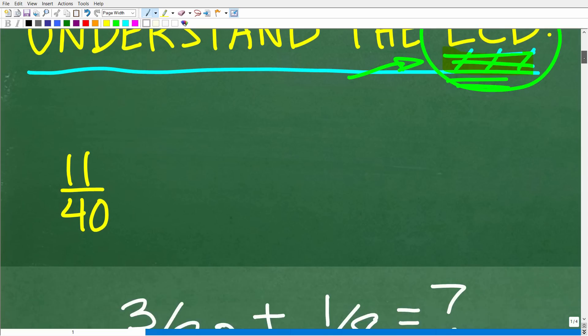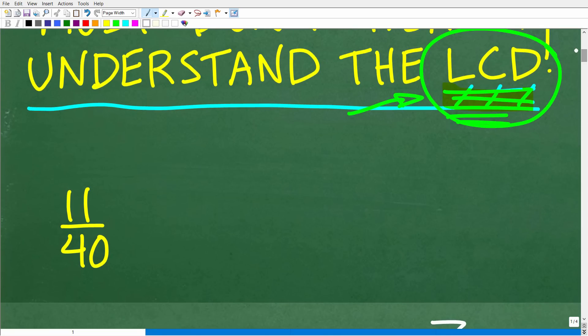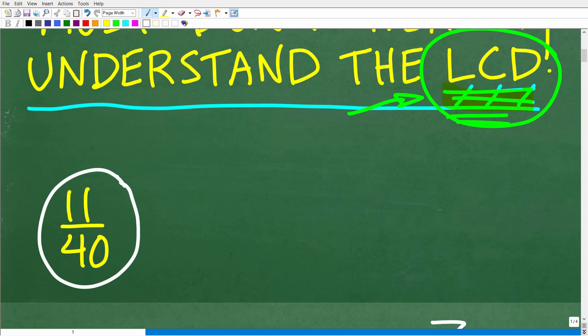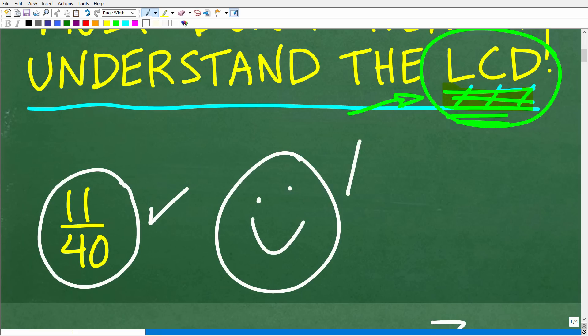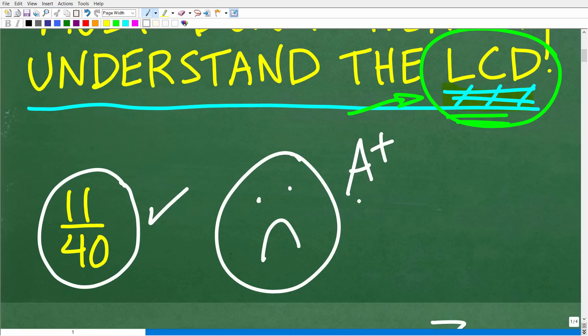The correct answer here is 11 over 40. If you got this right, that is fantastic — you definitely get a happy face and an A+. And if it's been a long time since you've done any of this math and you need a quick refresher on the LCD, no problem. This is not that difficult. Let's go ahead and get started right now.